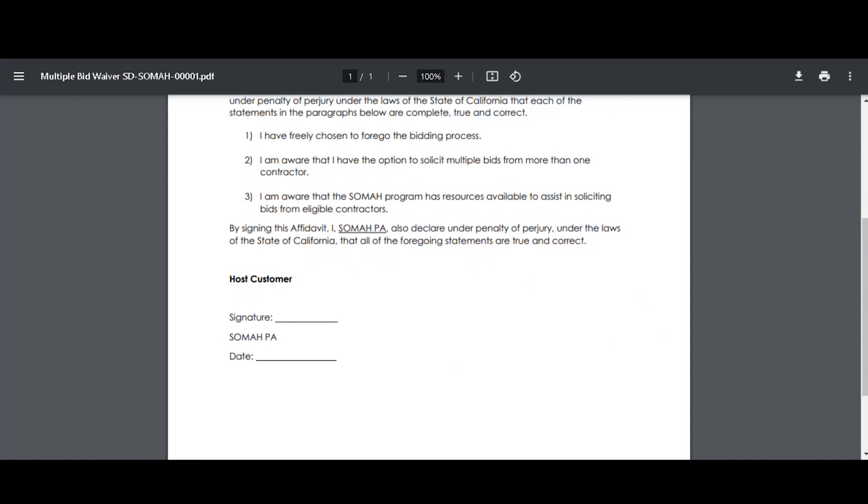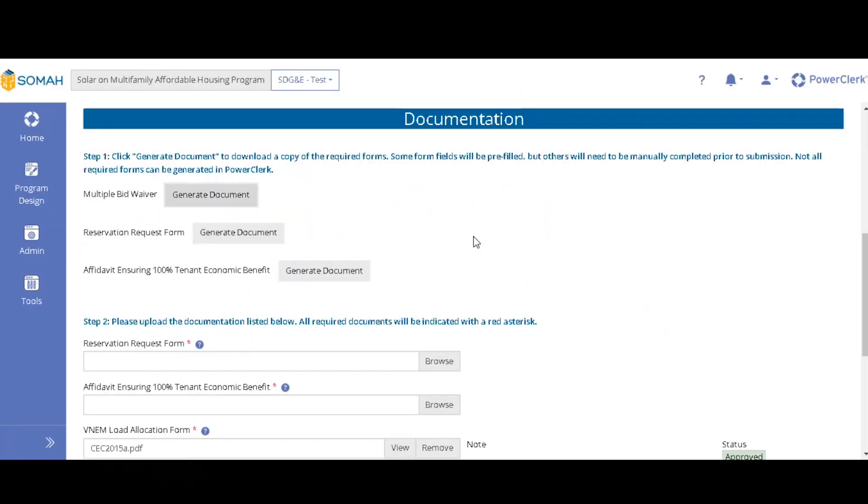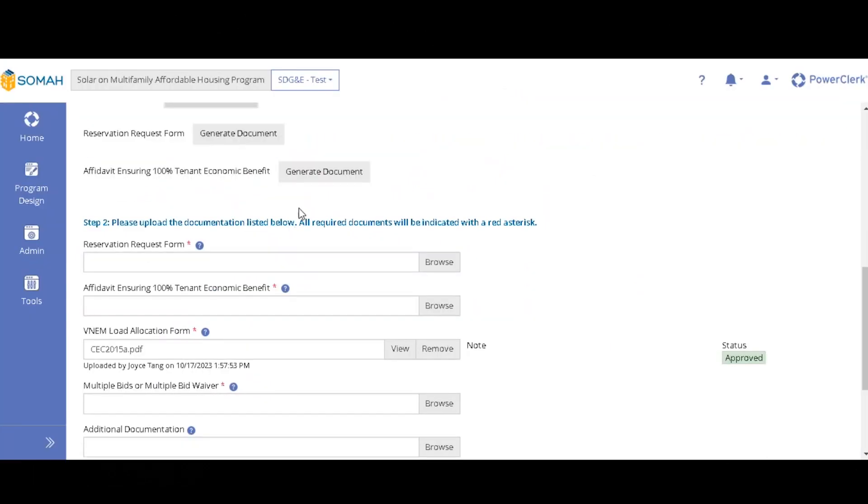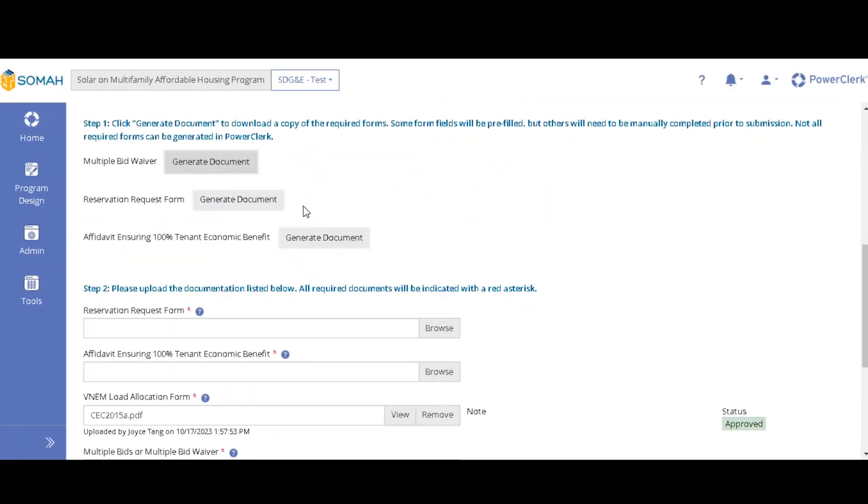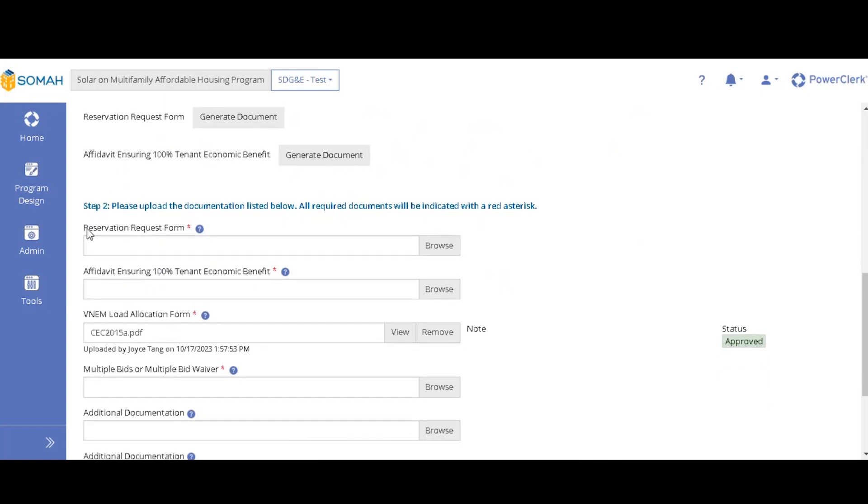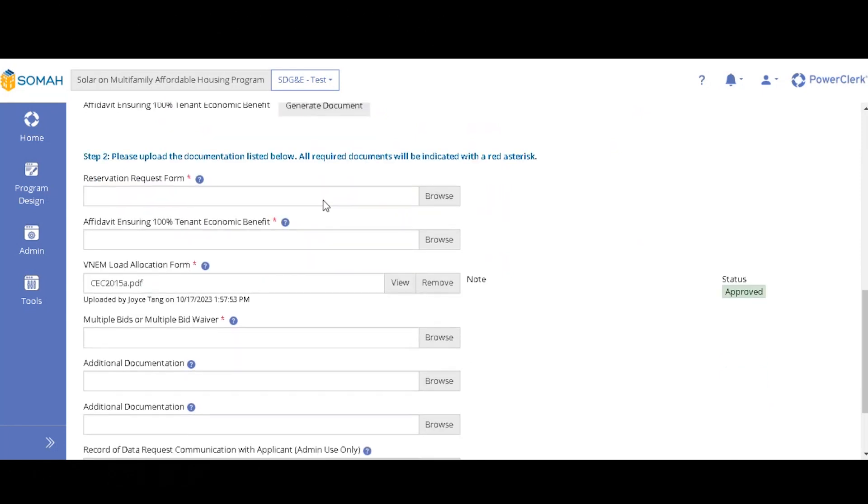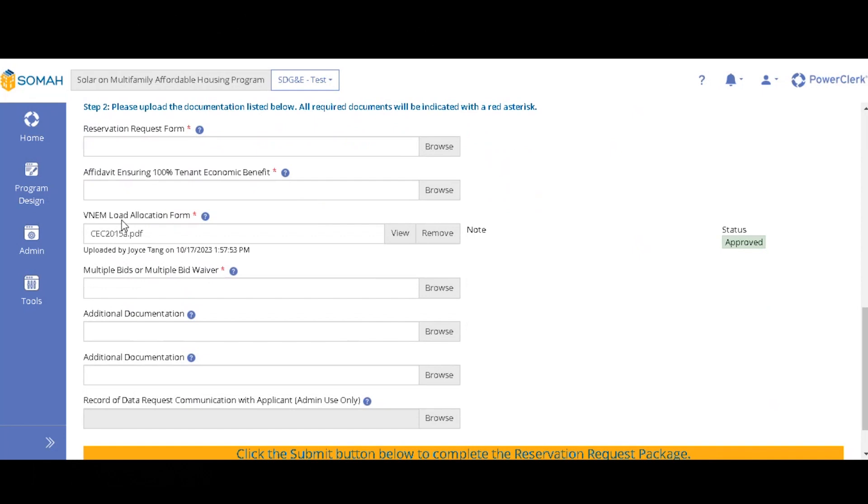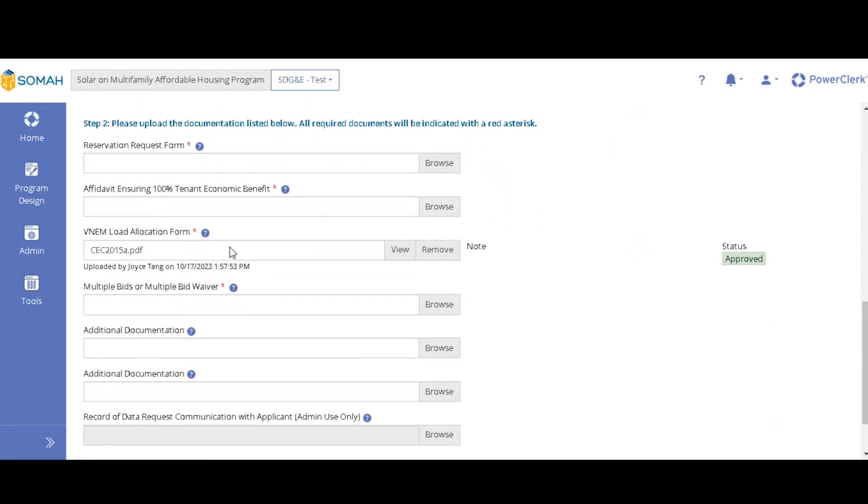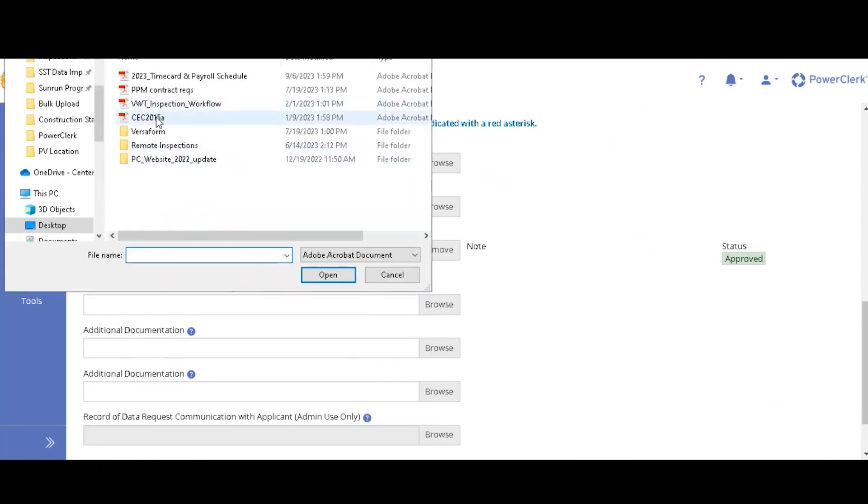And then you're ready to submit. So here you will be generating the multiple bid waiver reservation request form and the affidavit ensuring 100% tenant economic benefit. And then you will go ahead and just upload them into these document slots. If your VNM load allocations have changed, you can reupload them here. If they haven't, you're good to just leave it alone and then you are ready to submit.